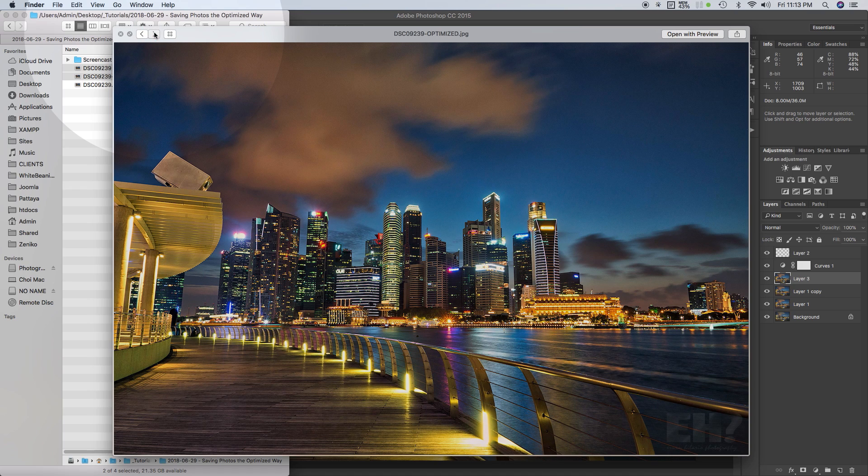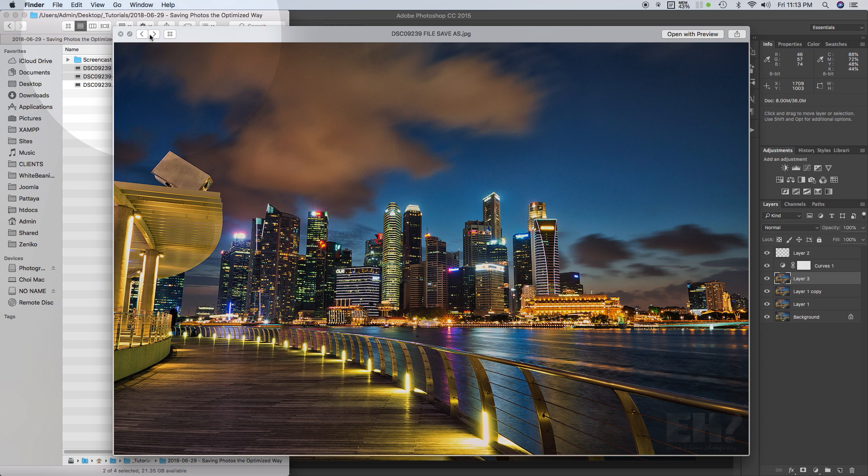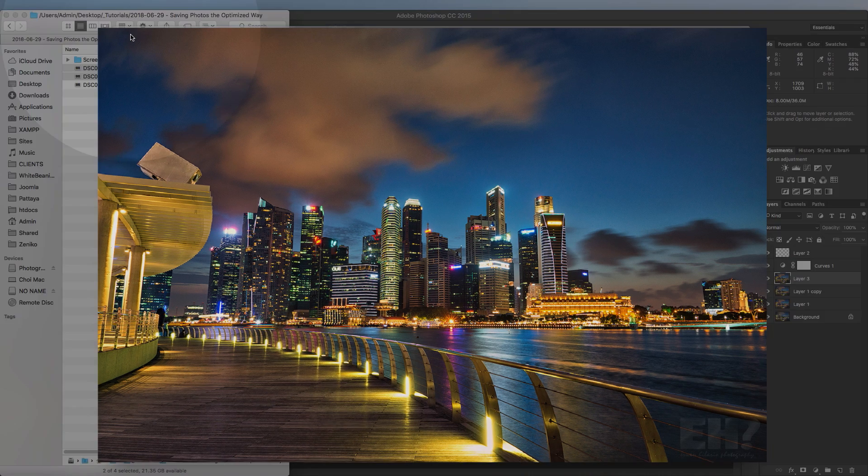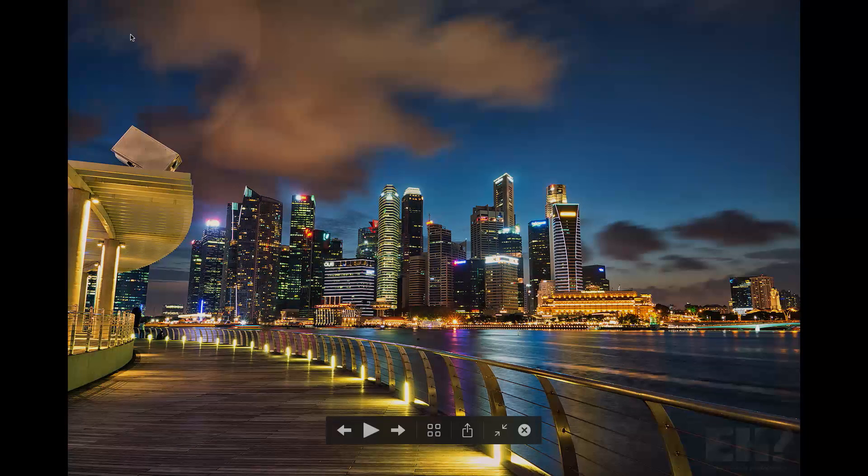Besides the file size, there's not much of a difference, right? Now your image is optimized and ready to be uploaded to your social media account that will not cause laggy loading and yet still having a quality image.